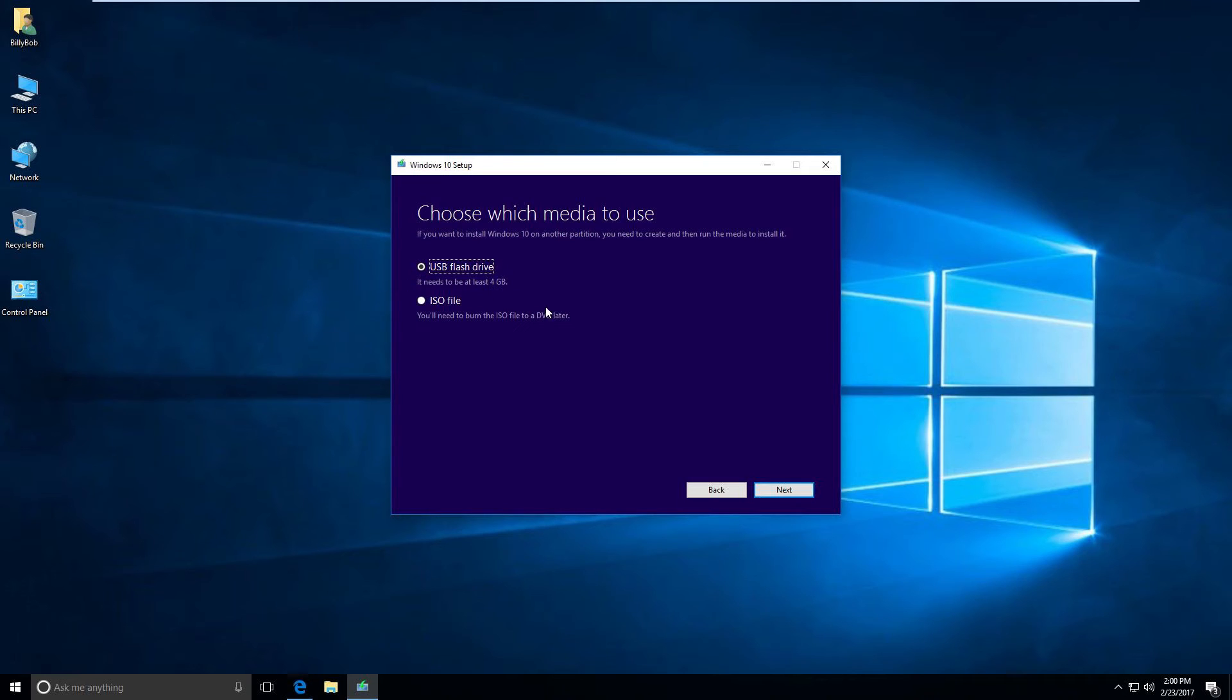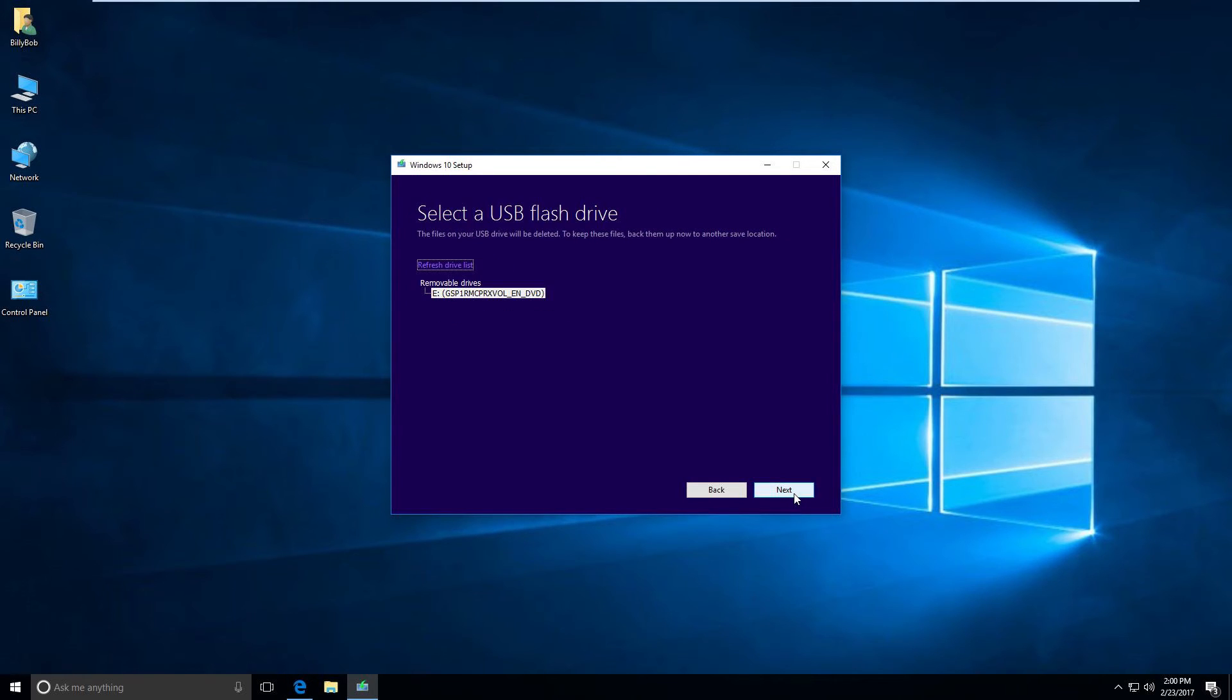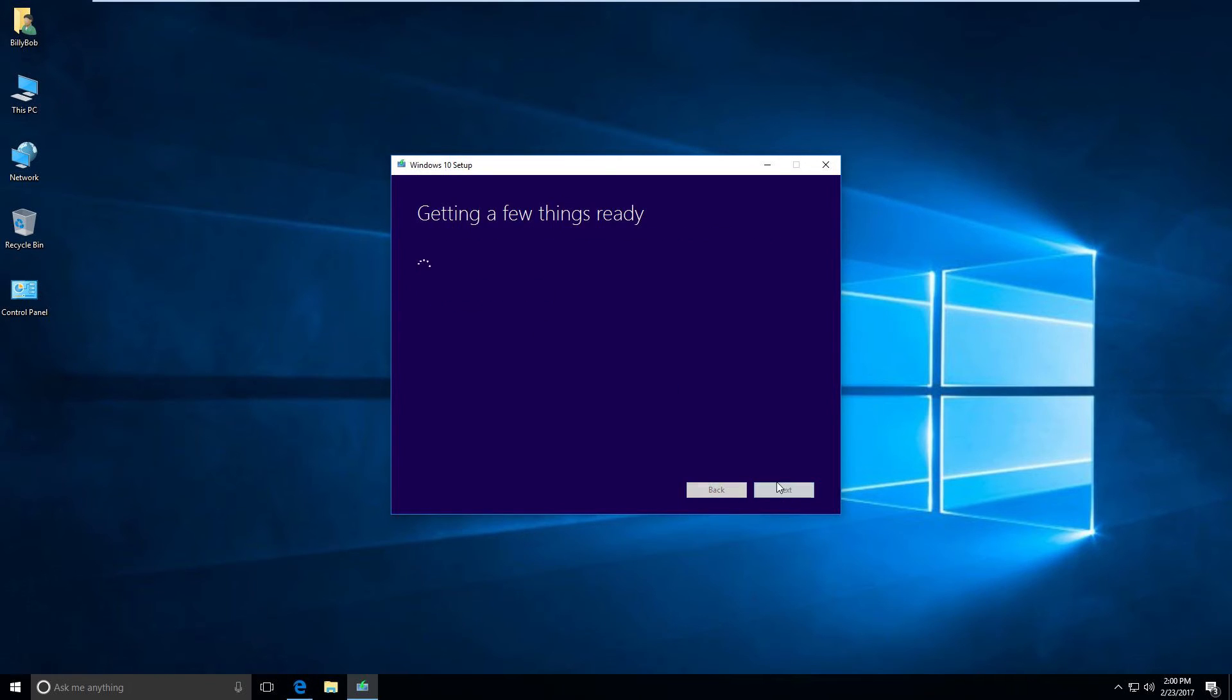It needs to be at least 4 gigabyte, have at least 4 gig free. And I have one flash drive in there now, it's my E drive. I just plugged it in and that's it.